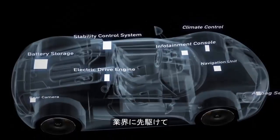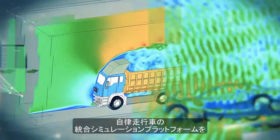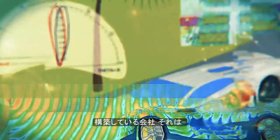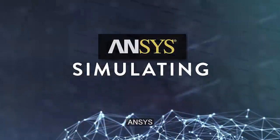Only one company is building the industry's first integrated platform for simulating autonomous vehicles. Ansys.